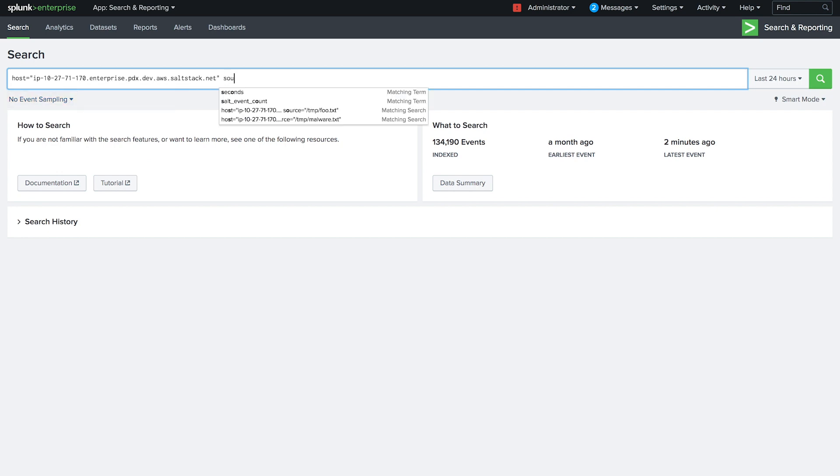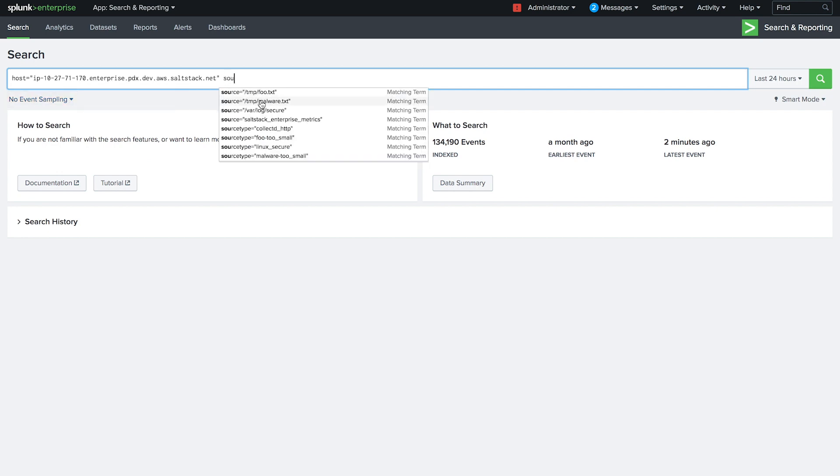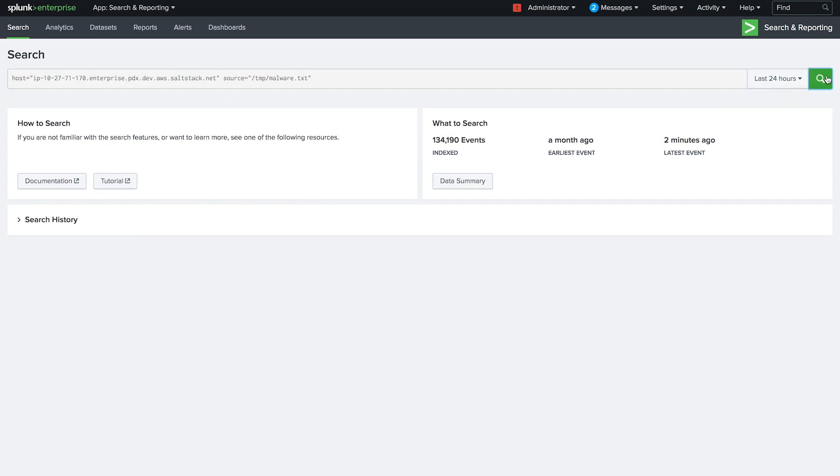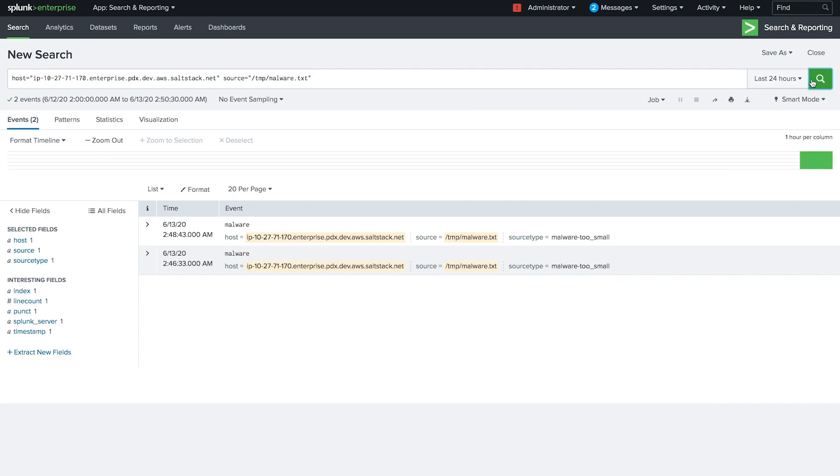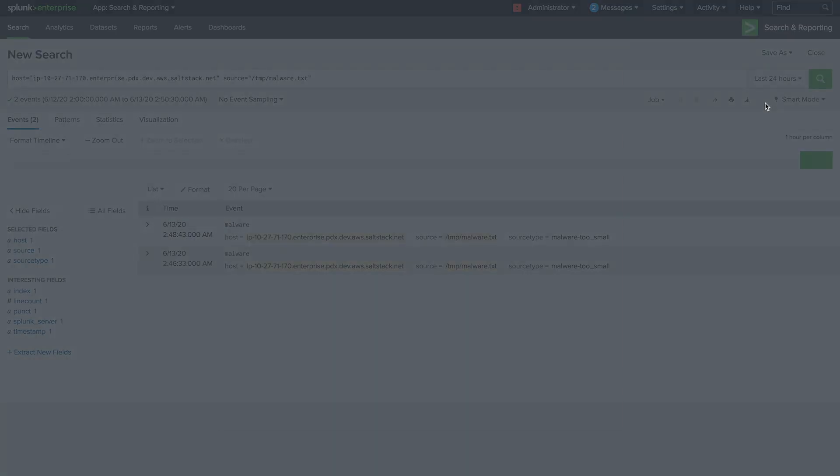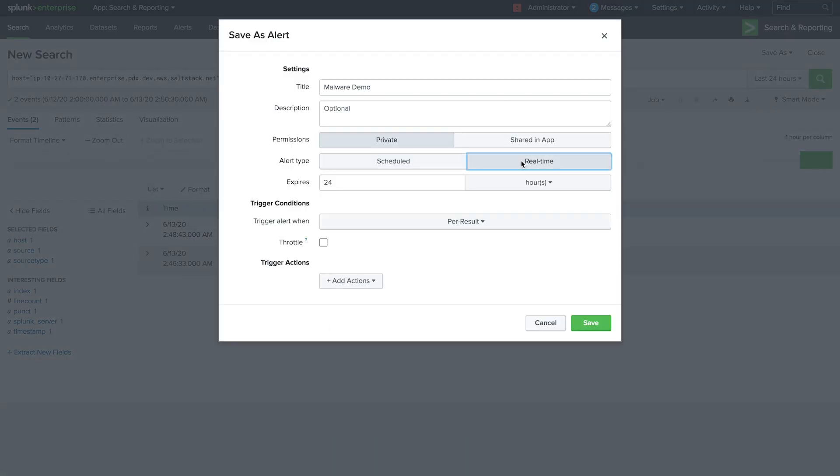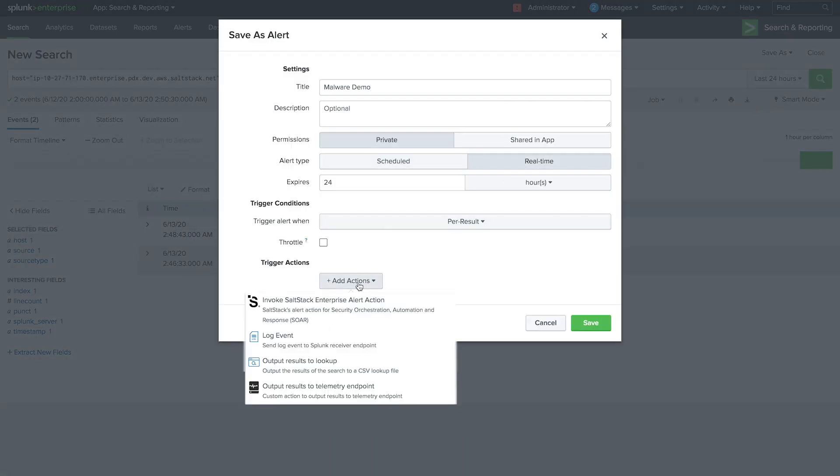In this example, we'll search for a file that we already know as malware. Now we'll create an alert based on the search and add the invoke SaltStack Enterprise alert action.